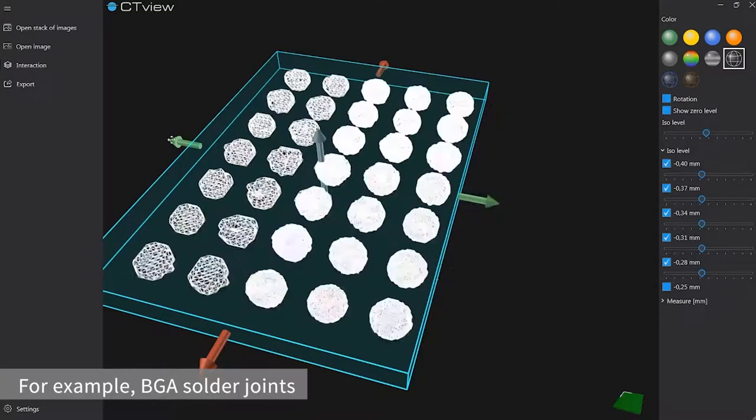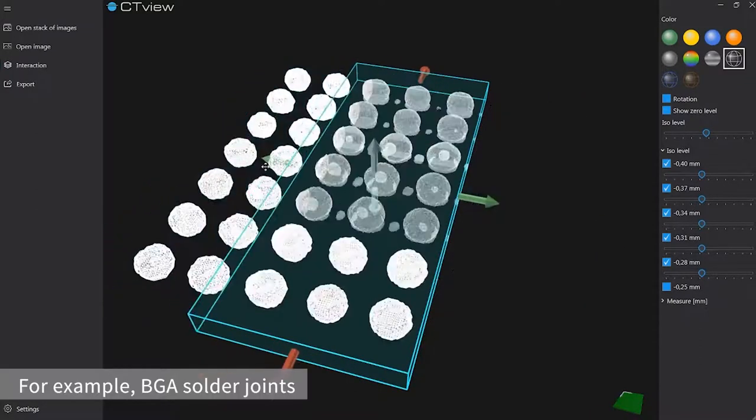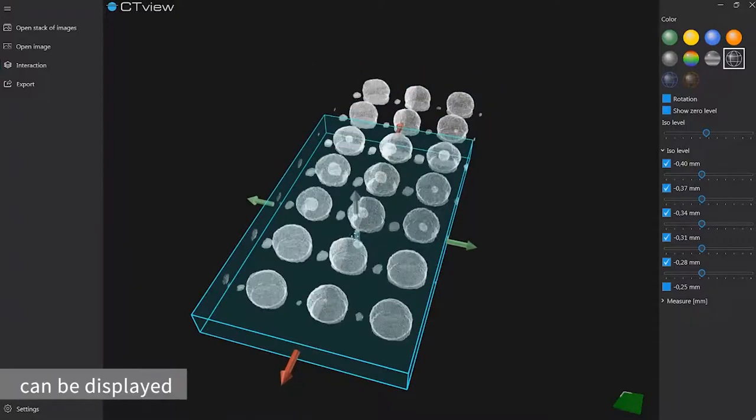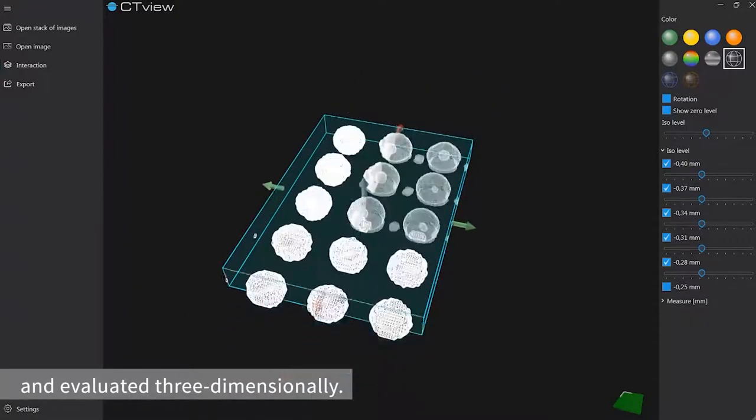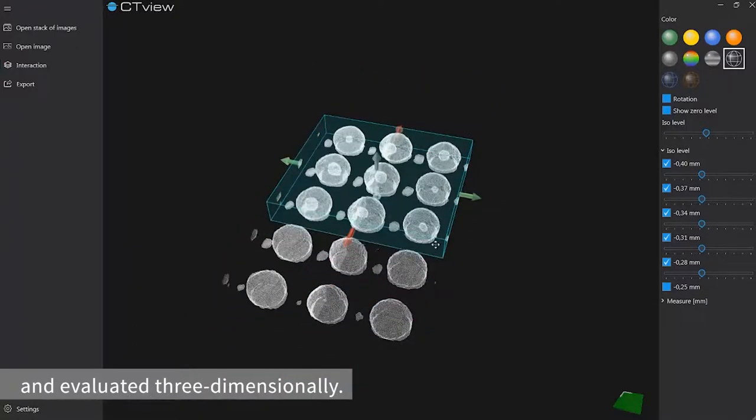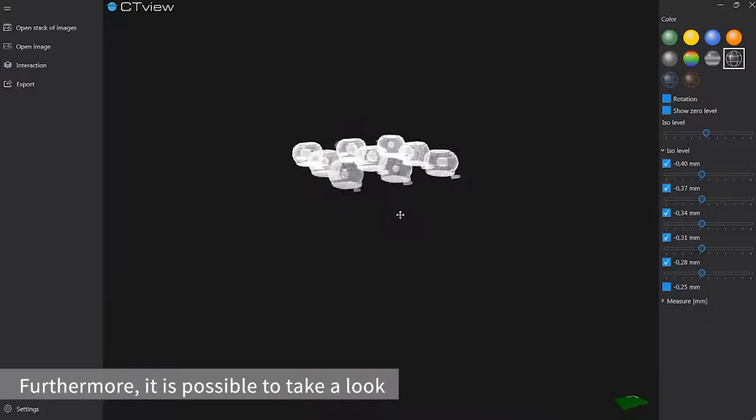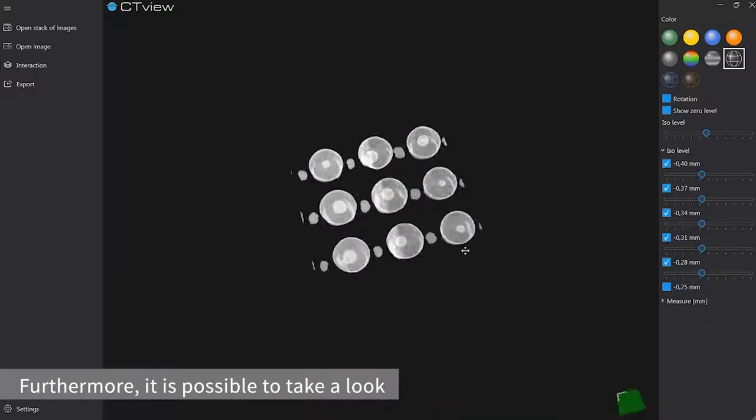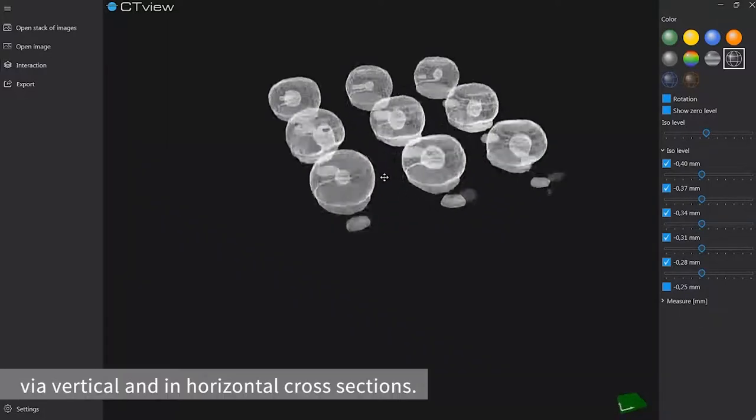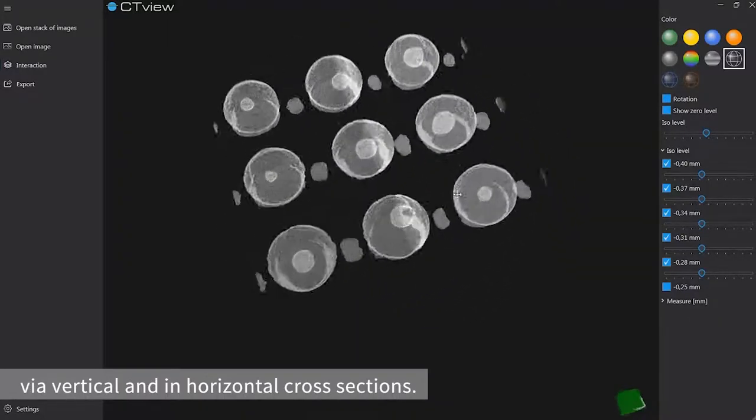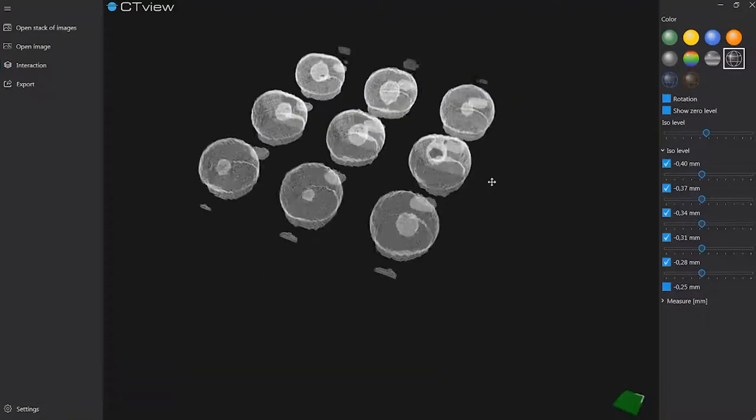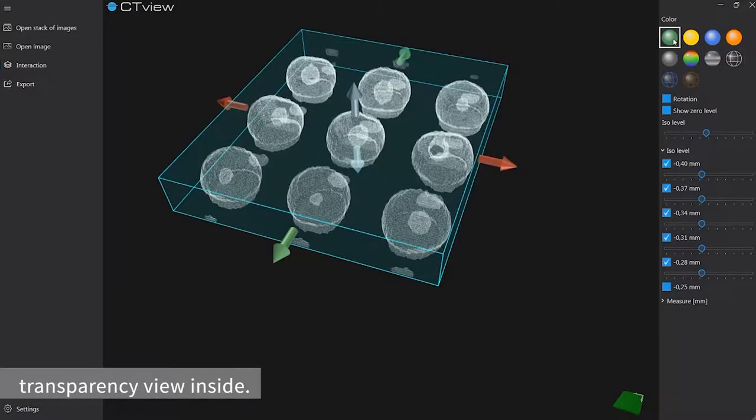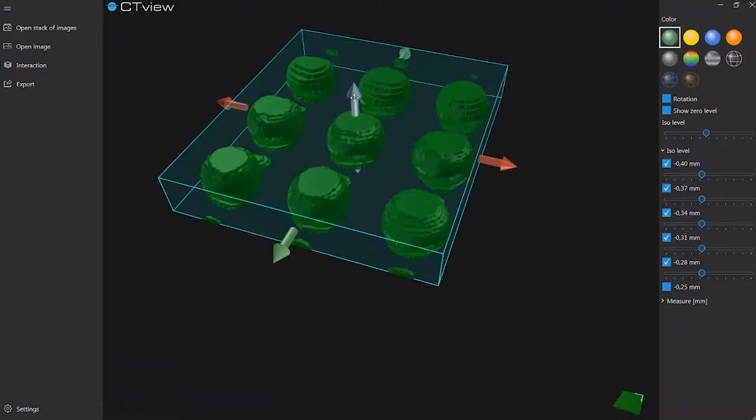For example, BGA solder joints can be displayed and evaluated three-dimensionally. Furthermore, it is possible to take a look into the volume via a vertical and a horizontal cross-section. CT-View also has a transparency view inside.